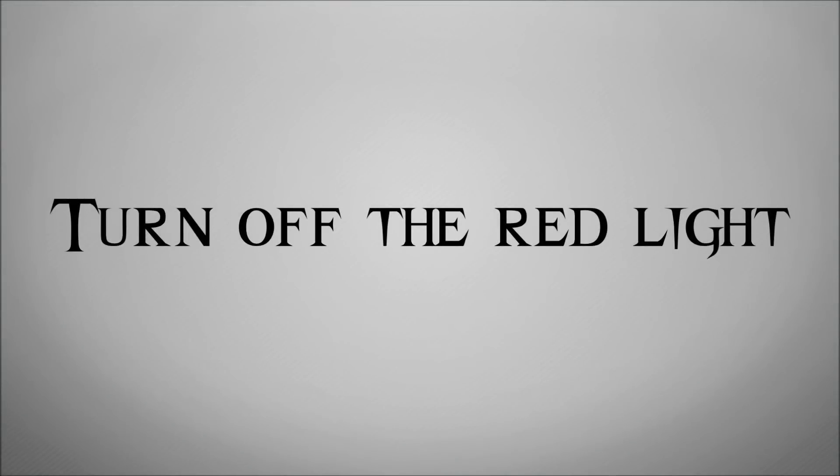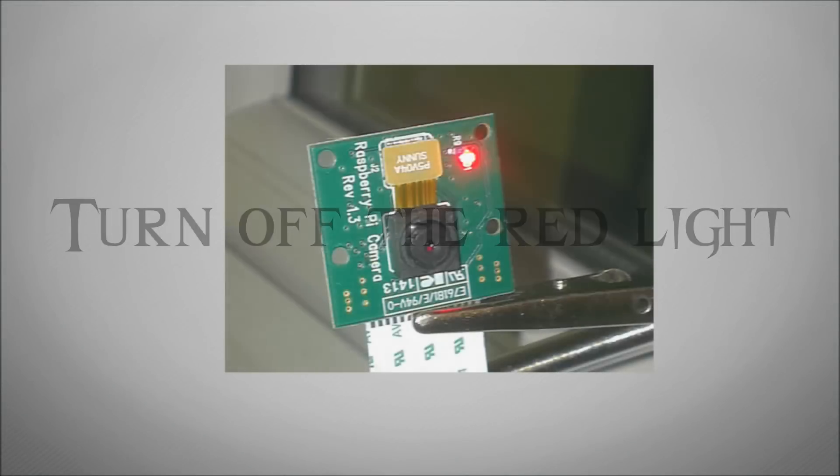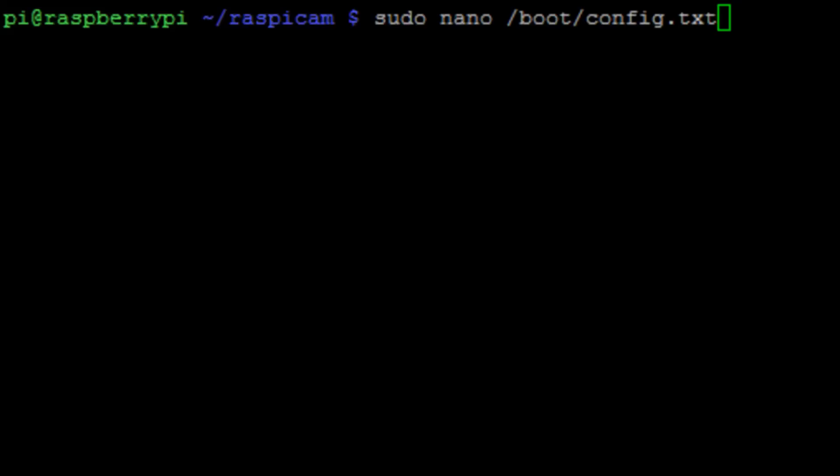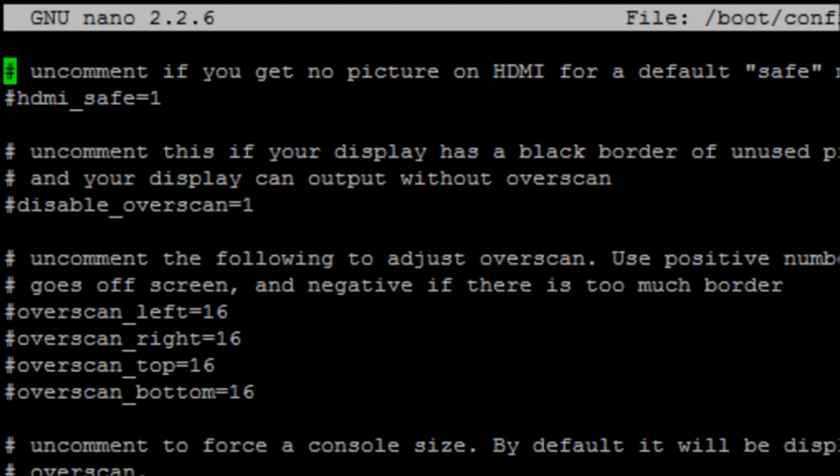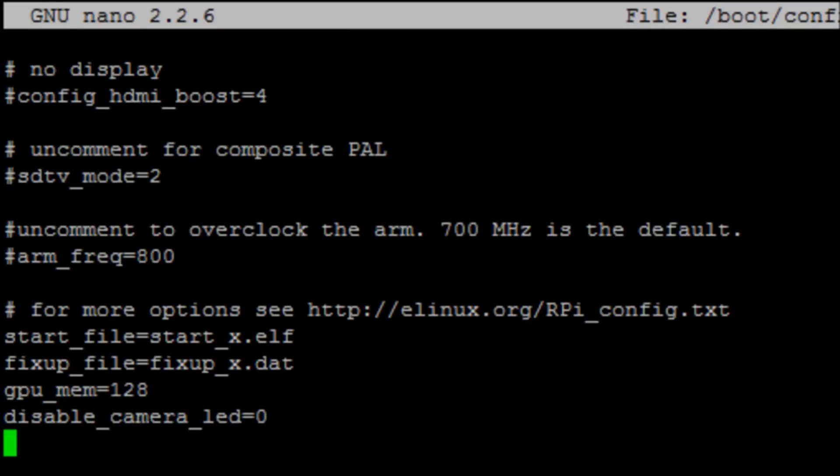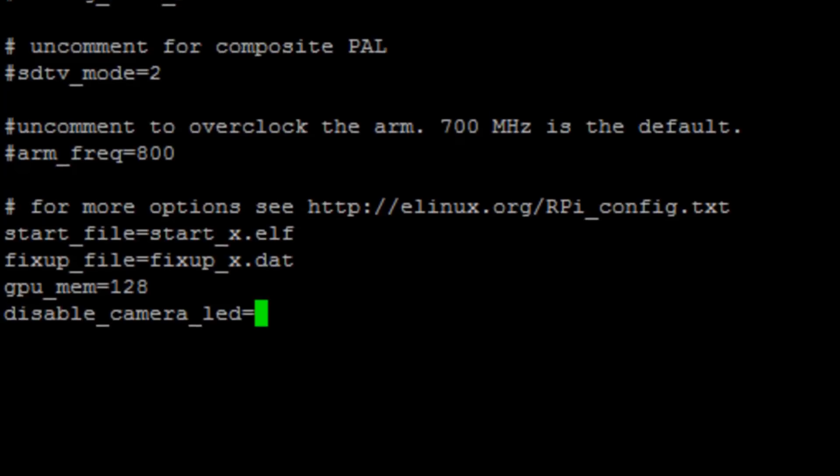Now the last thing you might want to do is there's a little red light that indicates the camera's running. It can be a bit annoying if you're doing this through a window, it reflects and everything. So you might want to turn that off. What you can quickly do is just run the command sudo nano /boot/config.txt. And then scroll to the bottom of this text file and there'll be a disable camera LED and put that to 1. If it's not there, just add it to the bottom of the file.